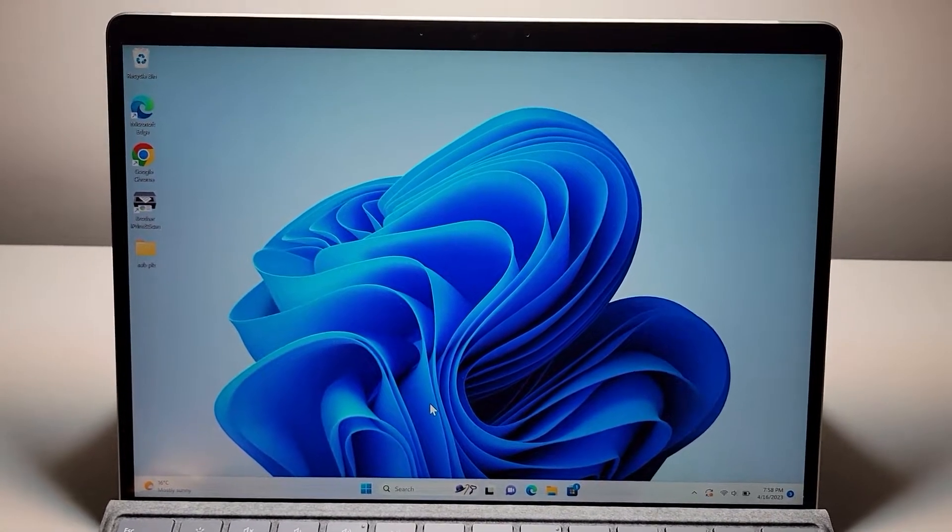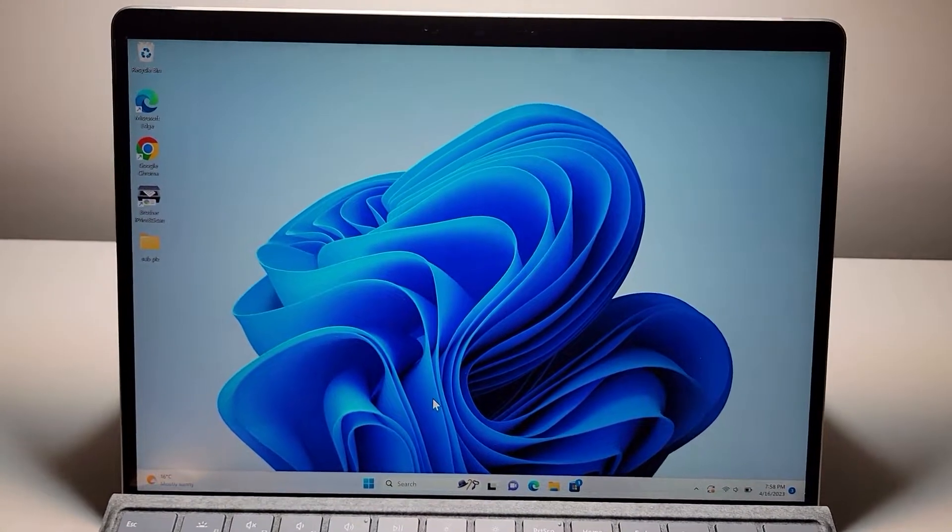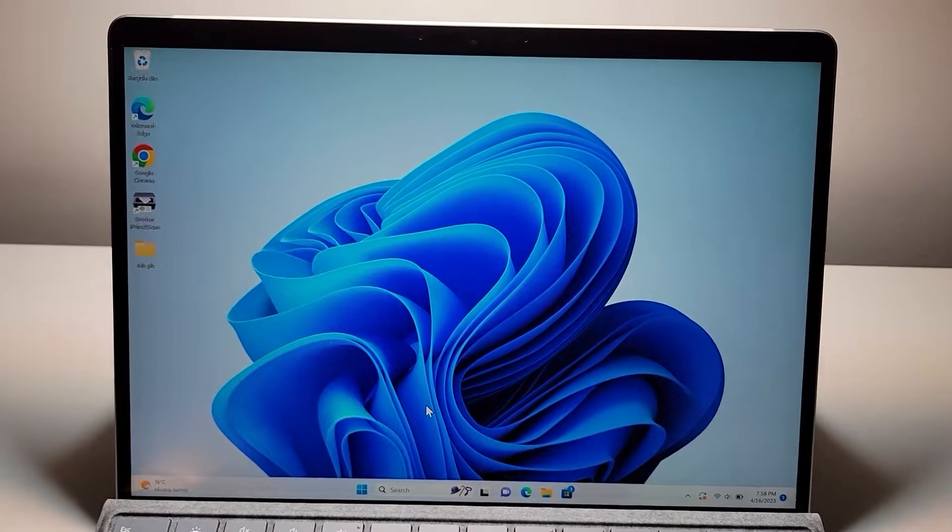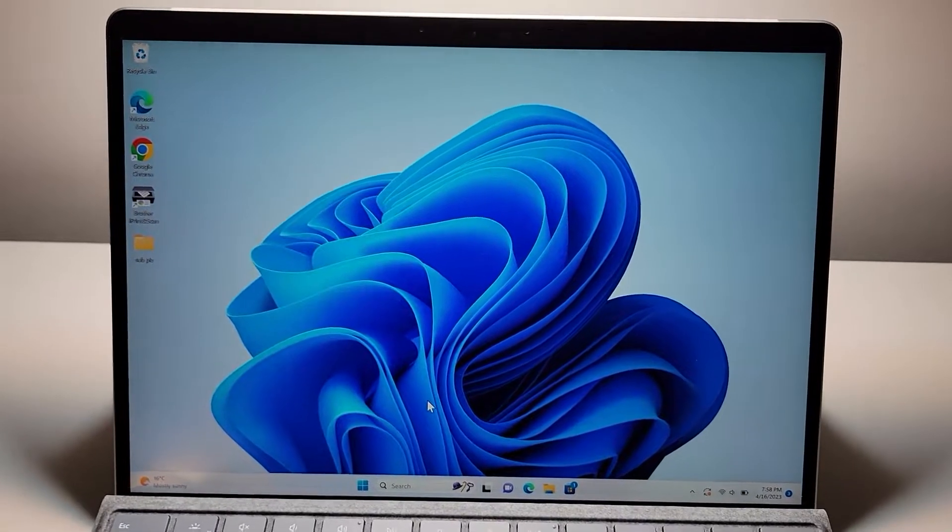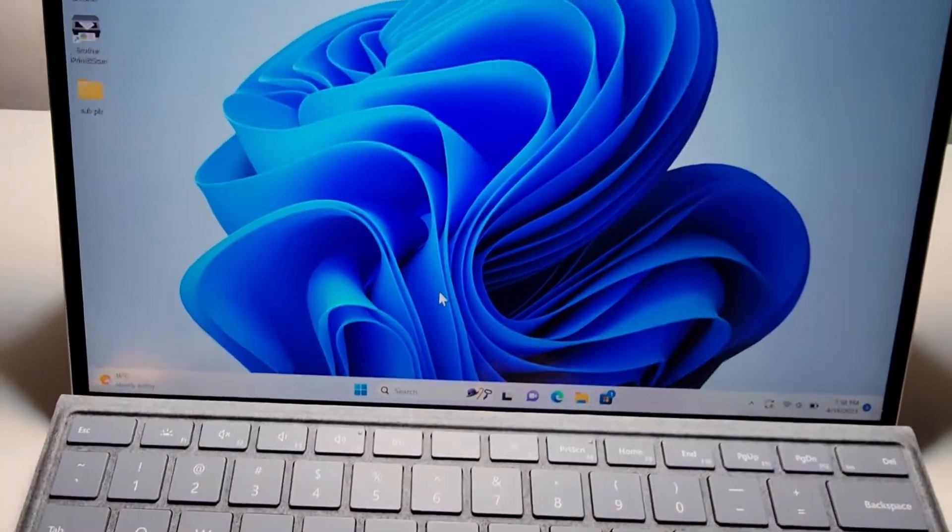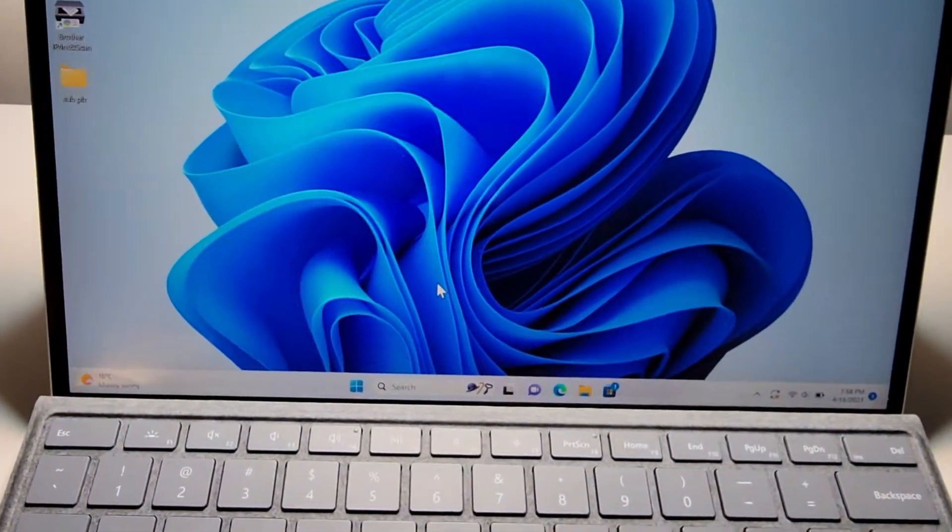Alright guys, so I'm going to show you how to lock and unlock any computer running Windows 11 or Windows 10. Now it's pretty simple and there's a couple ways to do it.